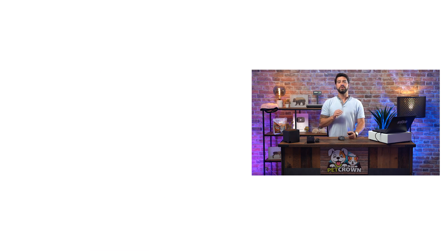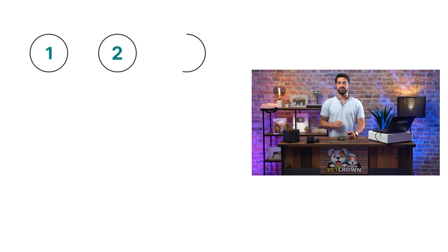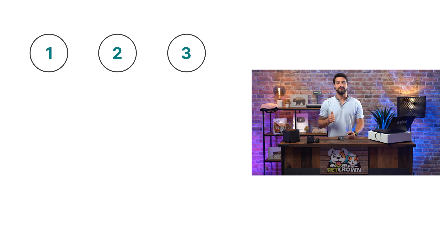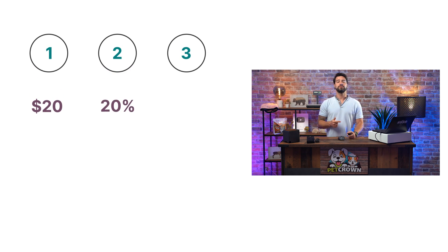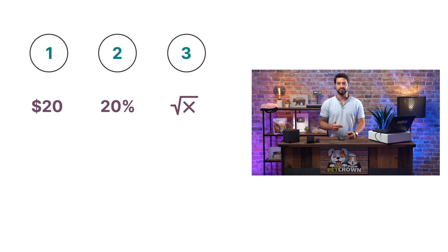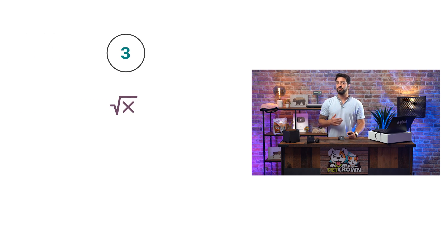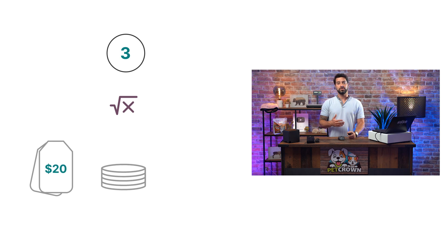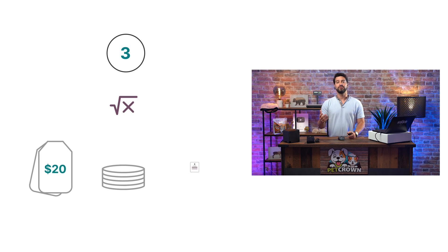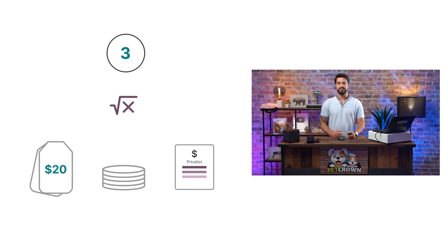Finally, we can choose from three price computations. We can choose to define a fixed price, a discount, or a formula. The latter one is either based on the product's sales price, cost, or another price list.